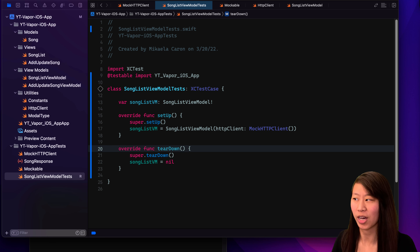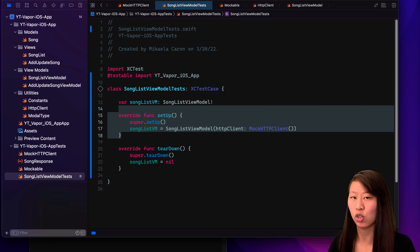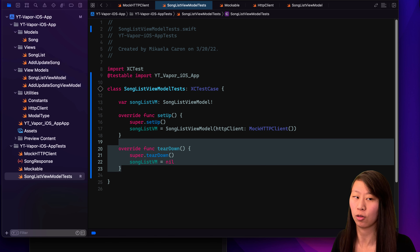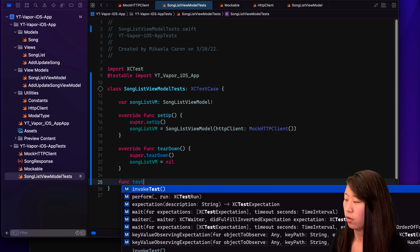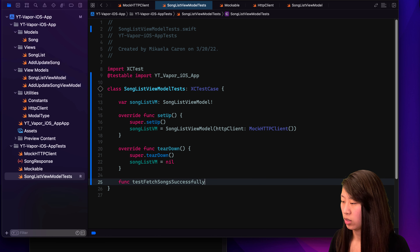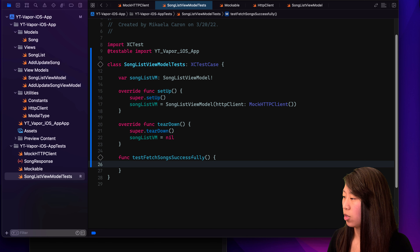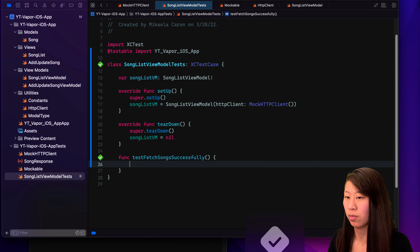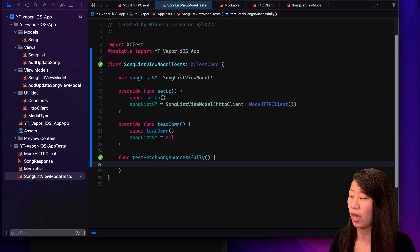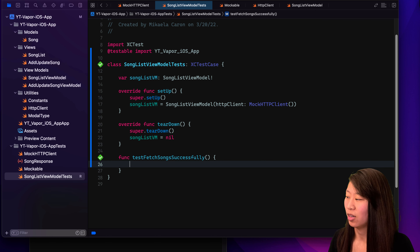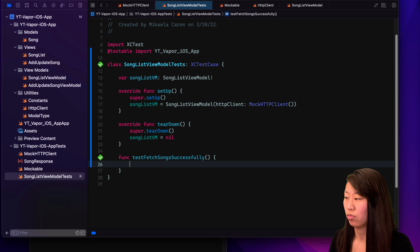So the setup is run before each test and then the teardown is run afterwards — this is like resetting our state. And what we want to do is let's add func testFetchSongsSuccessfully. When we do this, we can go ahead and click on the diamond to run the whole class or just this unit test. It builds our app and says test succeeded, which is good because our app test target is running and doesn't have any build errors. But this isn't really doing anything because we're not asserting anything in this function.